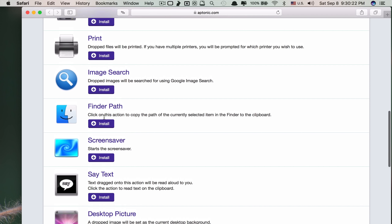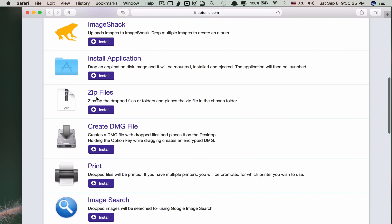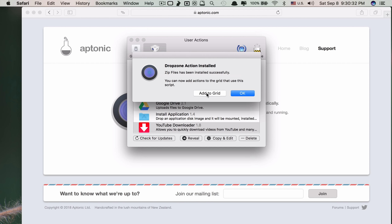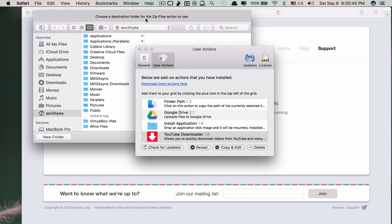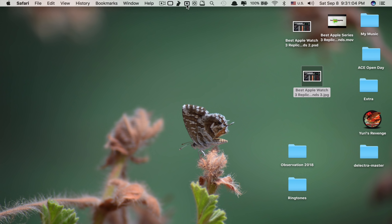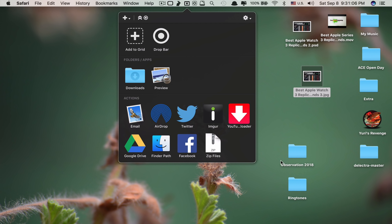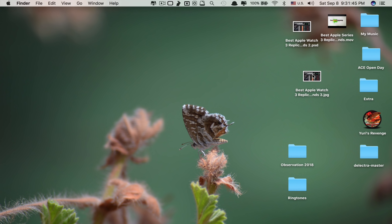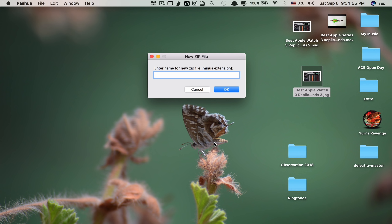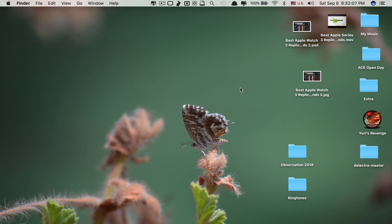Let's say I want to add zip file support. Click on it, click Allow, click Add to Grid, choose a destination folder for the zip files — I'll put it on the Desktop and click Open. Now if I click the status bar again, you can see the zip files feature. I drag a file and drop it onto zip files, it asks me to name the zip file, I type a name and click OK — done. It's really cool.